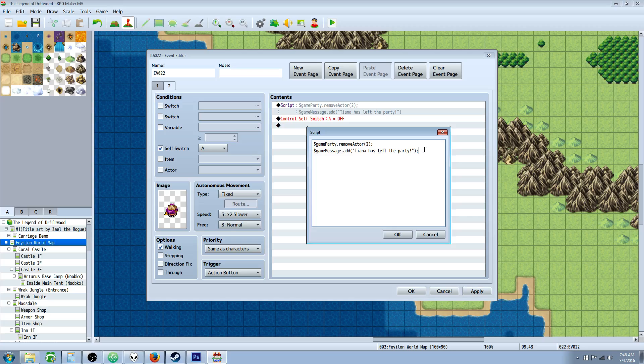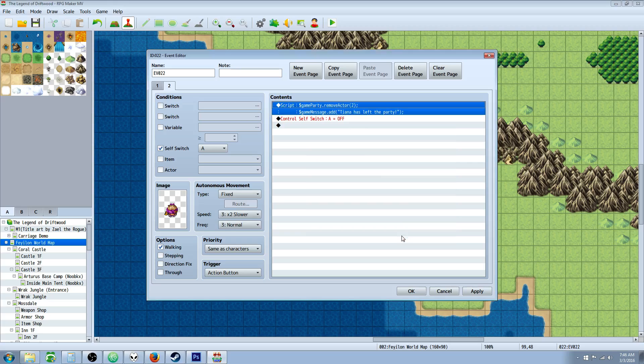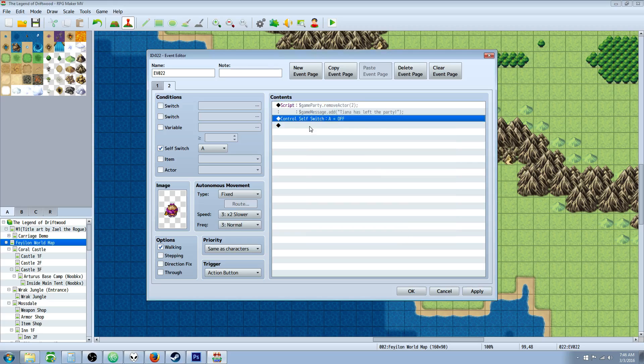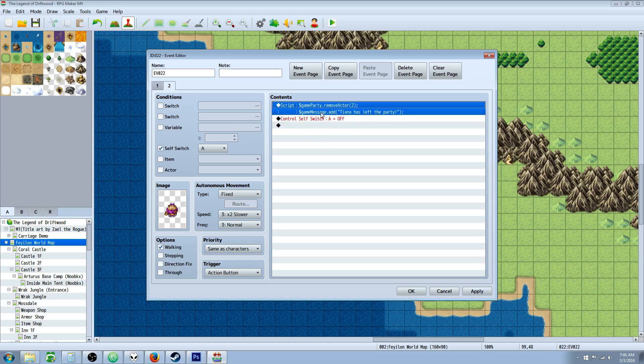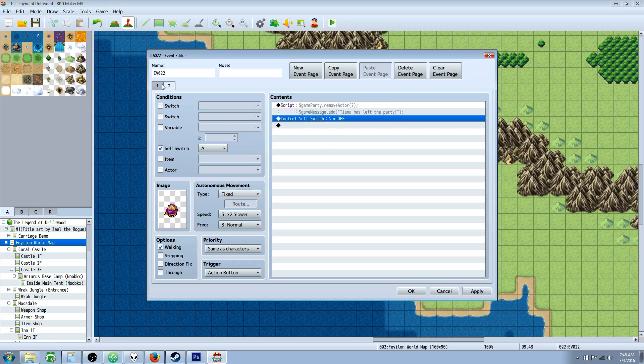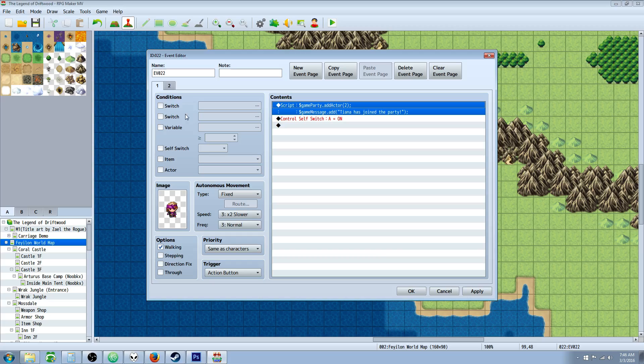And you'll probably get away without that last new line since it's the end of it. But let's just be safe and throw a new line on there. And then control self-switch A off. That means after we remove the party member, it's going to go back to this page because no longer is self-switch A on.